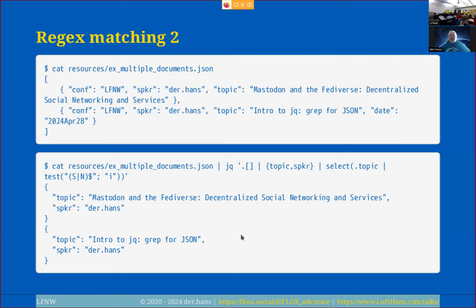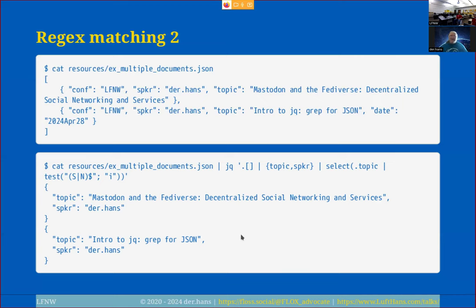We can get more complex with regular expressions — that's the value of them. Something important to note: when I do these selects, I'm passing the entire document through. The select only applies its condition to the field I specify, but the whole document passes through — similar to awk, where you match on field two but get the entire line as output.